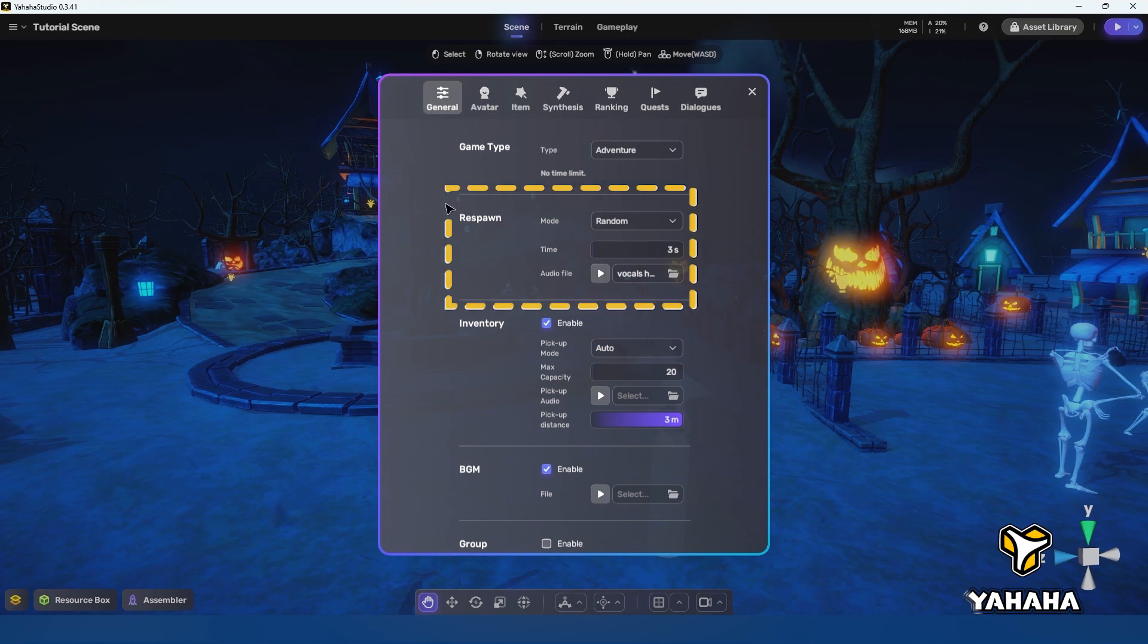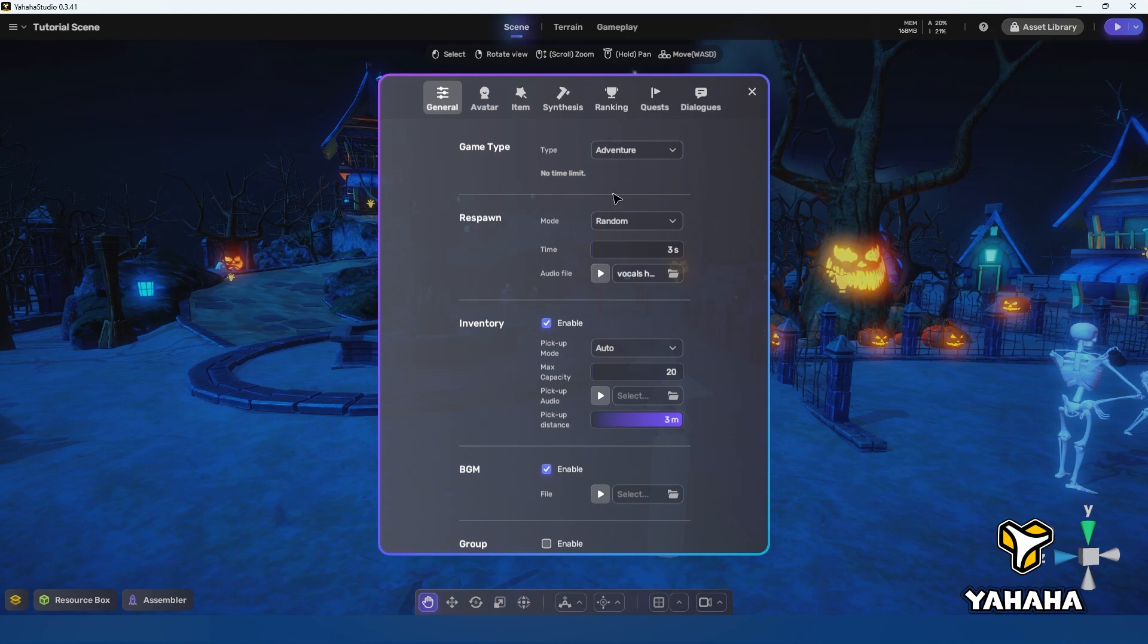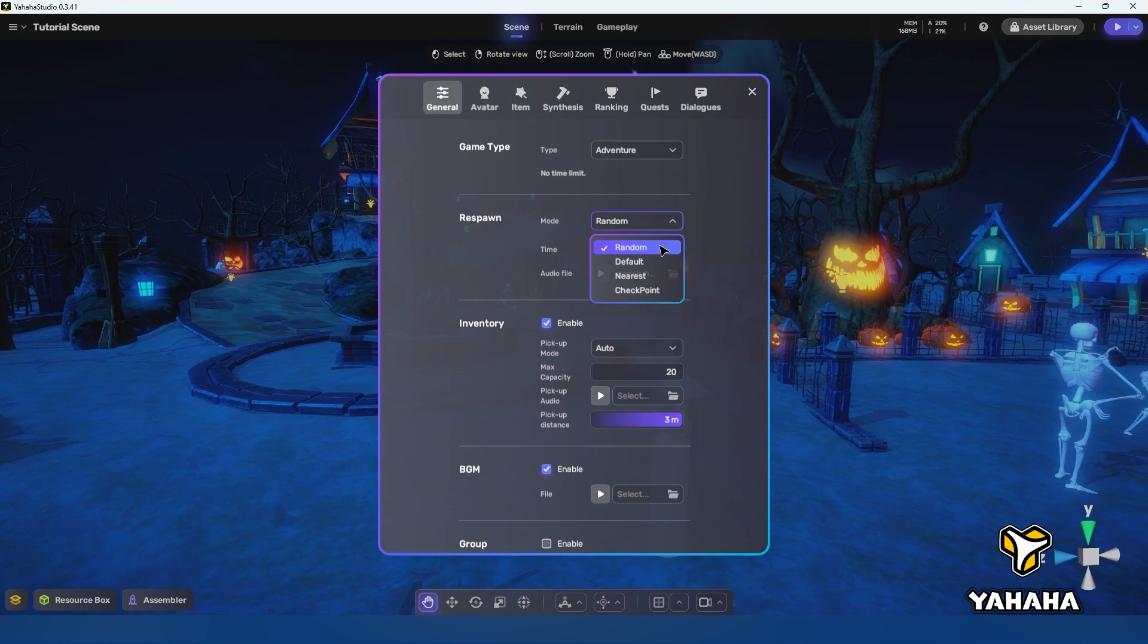Here in the general tab we find the respawn settings. I went over these briefly in the editor tutorial but I'll do so again here. See I told you we'd get back around to this in another video.